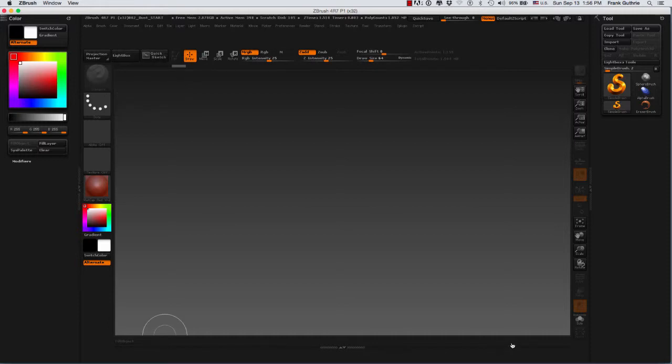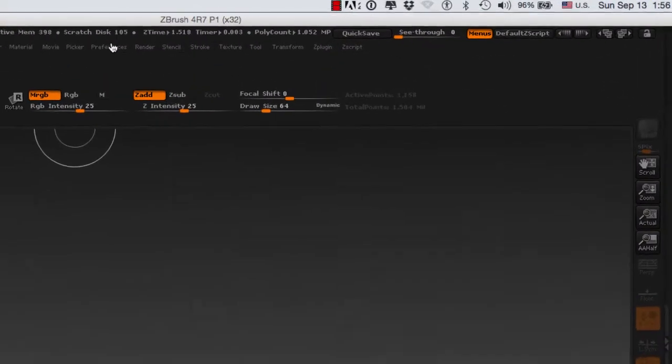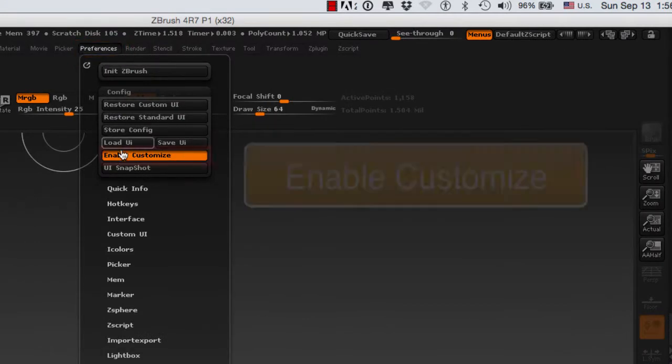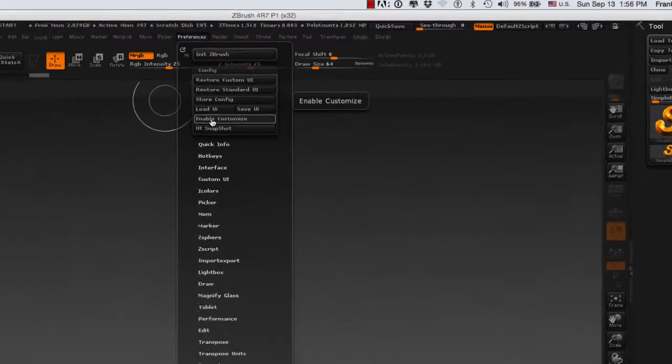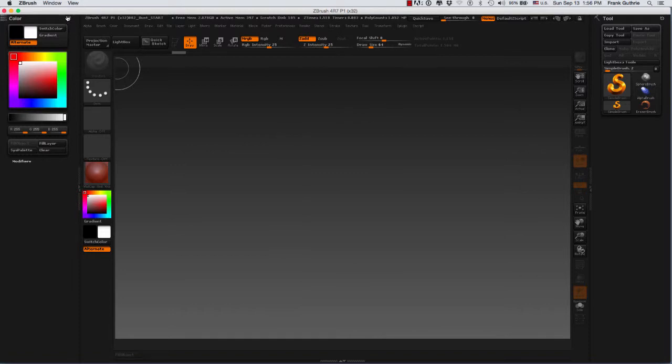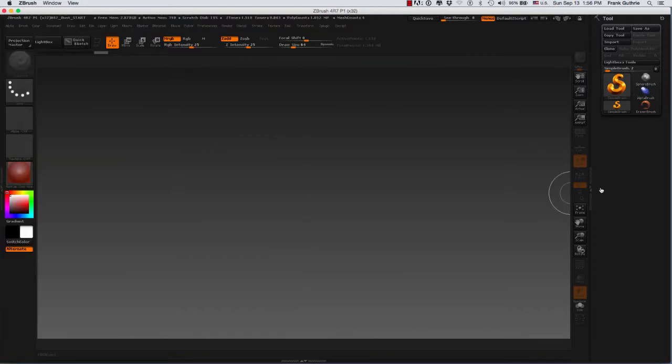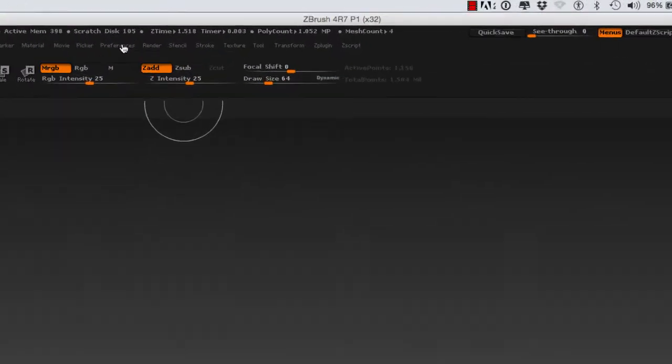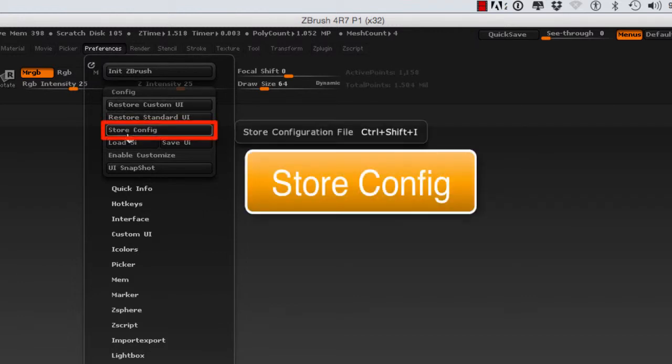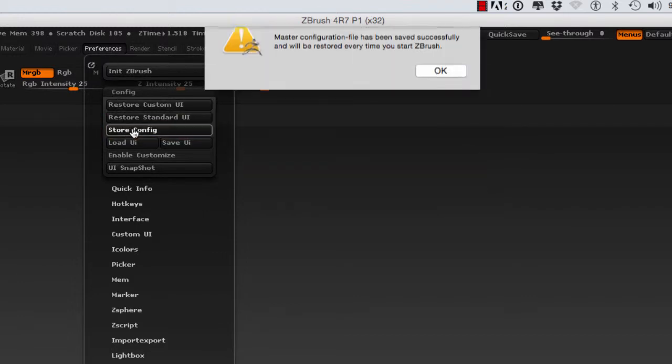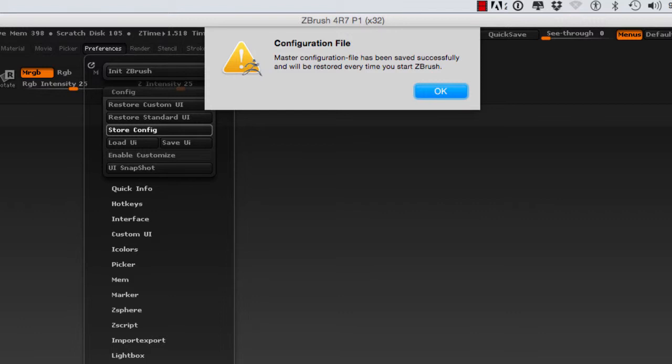As soon as you have a few buttons installed in your custom UI, what you have to do is go to preferences again, disable Enable Customize, rearrange the UI the way you want it, and then go into preferences and store configuration. When you store the configuration, ZBrush will tell you that the master configuration file has been saved successfully and will be restored every time you start ZBrush. So every time you launch ZBrush, this UI will be set up the way you wanted it.